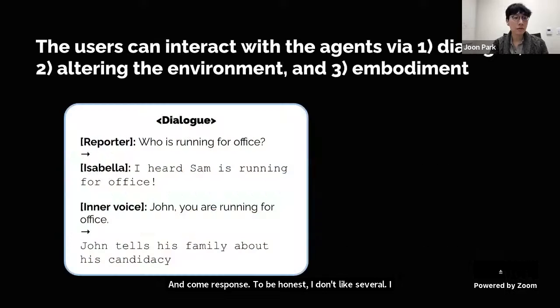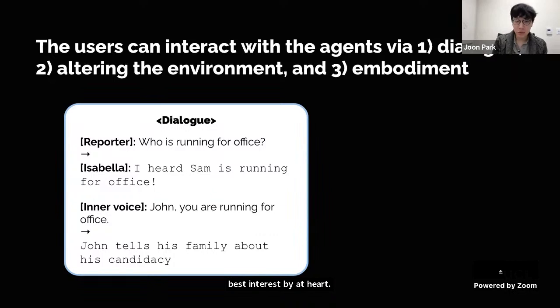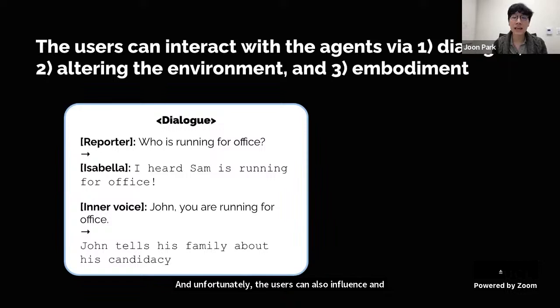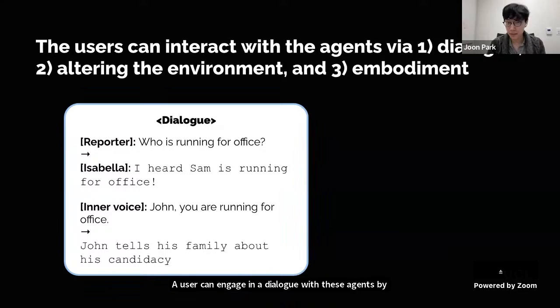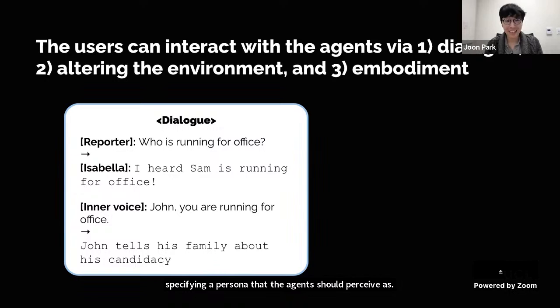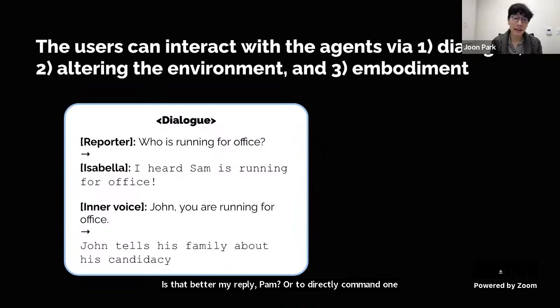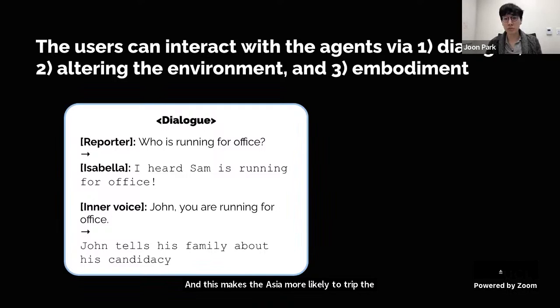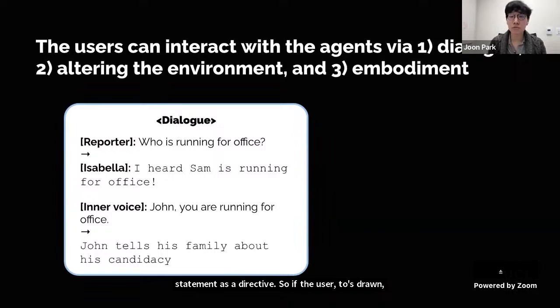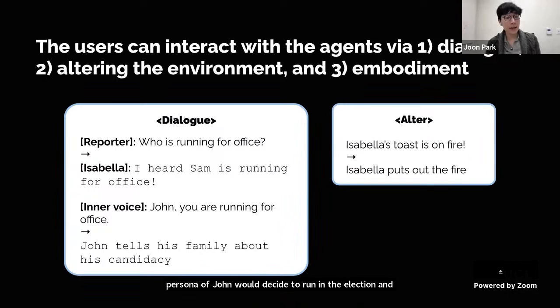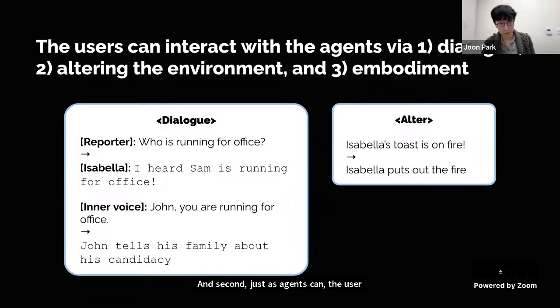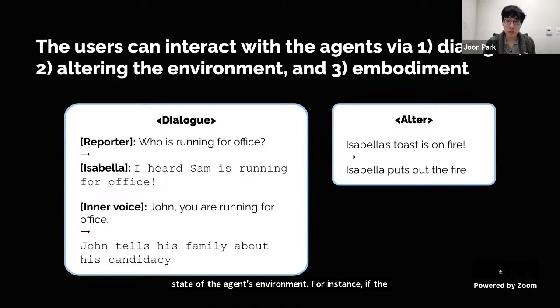Users can also interact with these agents. First, like agents forming dialogues, a user can engage in dialogue by specifying a persona the agents should perceive them as — for instance, as a news reporter asking about the upcoming election. Second, a user can take on the persona of the agent's inner voice, making the agent treat statements as directives. If the user tells John he is now running for office, John would decide to run and share his candidacy with his wife and son. Users can also alter the state of the environment — if the user sets Isabella's toast on fire, she would rush to put it out.